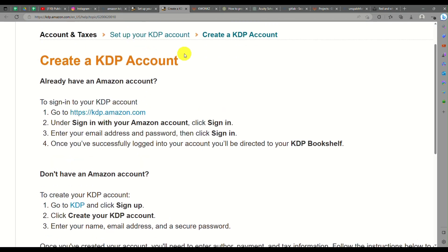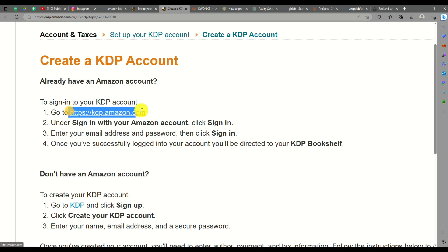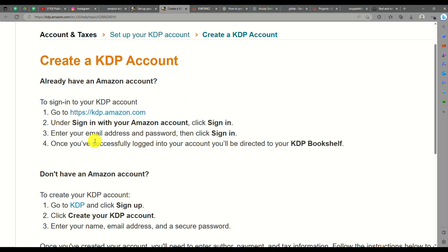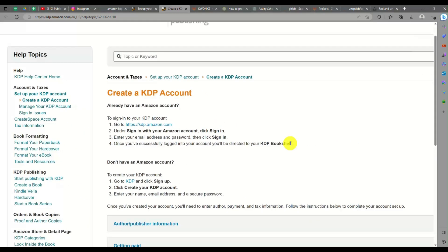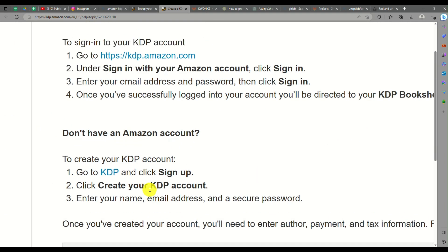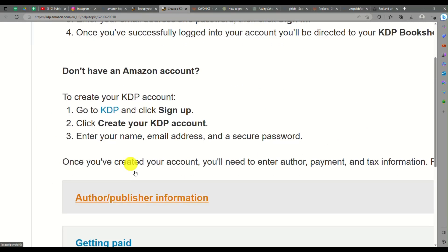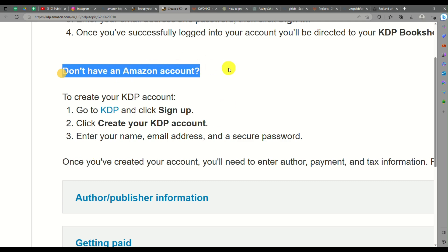If you already have an Amazon account, you just need to sign up for a KDP account. Just go to kdp.amazon.com and you can sign in with your Amazon account. Enter your email address and password and sign in. Once you're successfully logged in, you'll be directed to your KDP bookshelf, and that's what we did earlier.